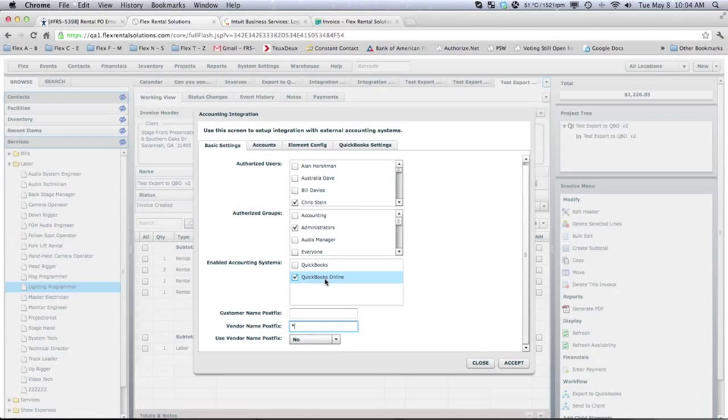The main difference between the two different versions is the QuickBooks Web Connector Kit is required to go and pick up the information that Flex has ready for it. So the way we set things up on the Flex side of things,